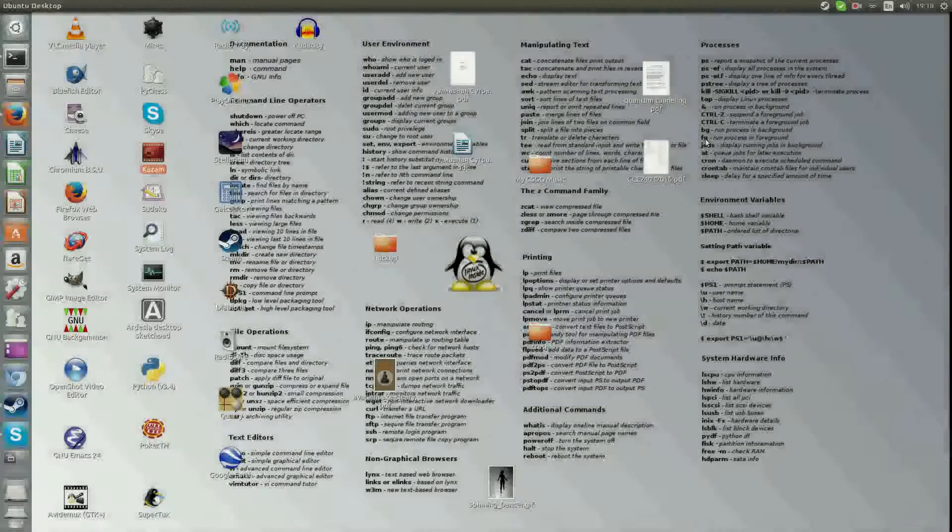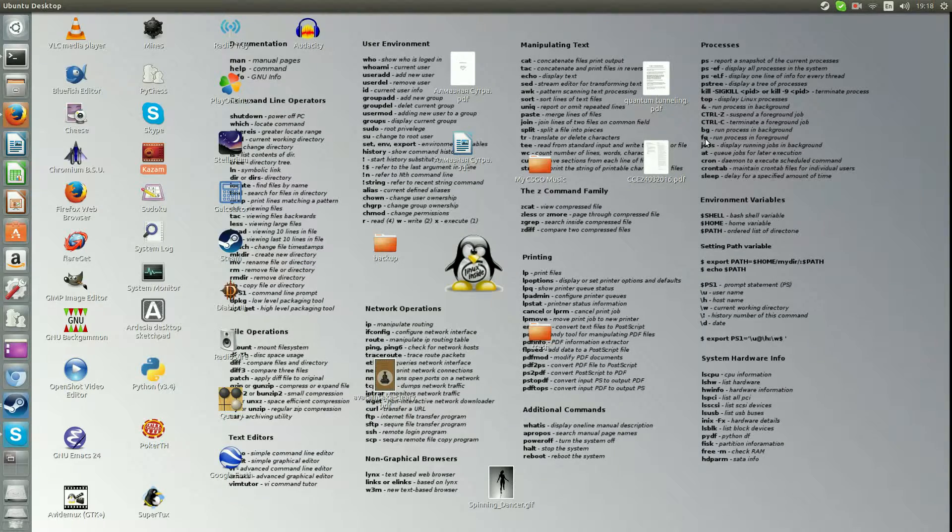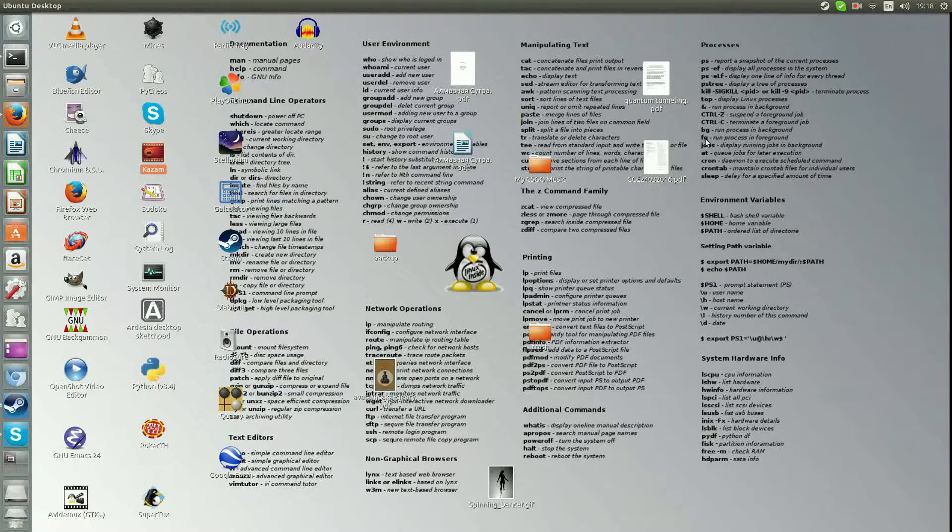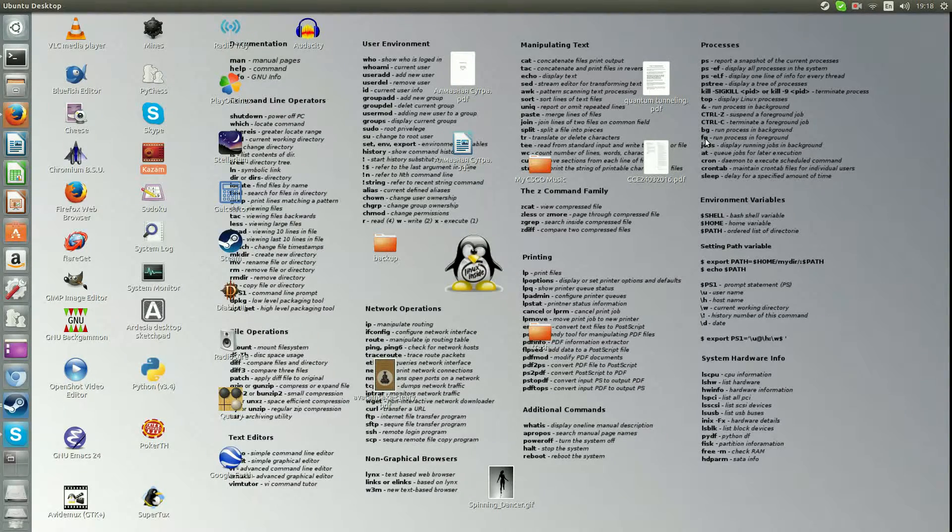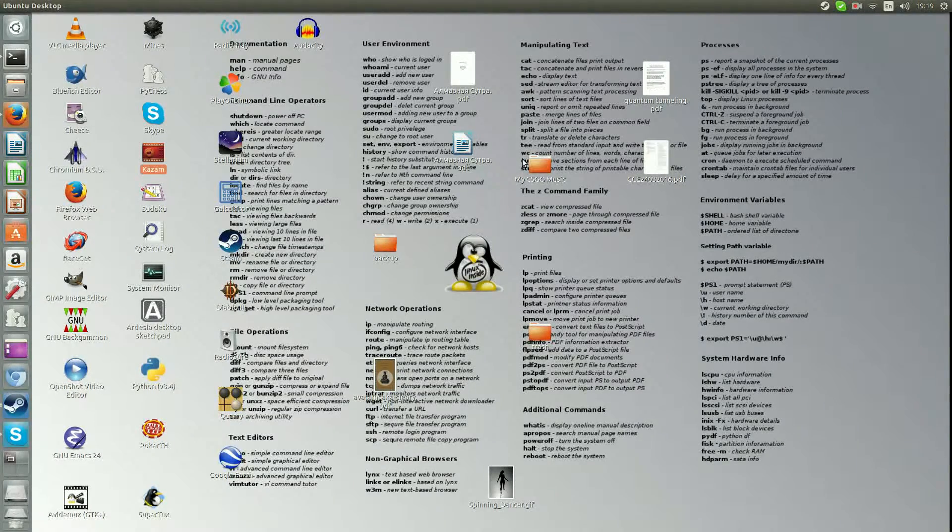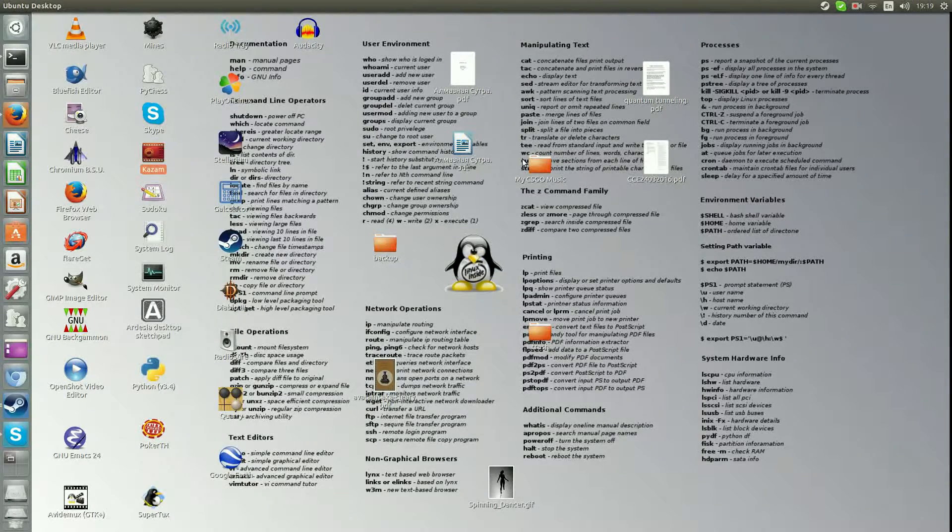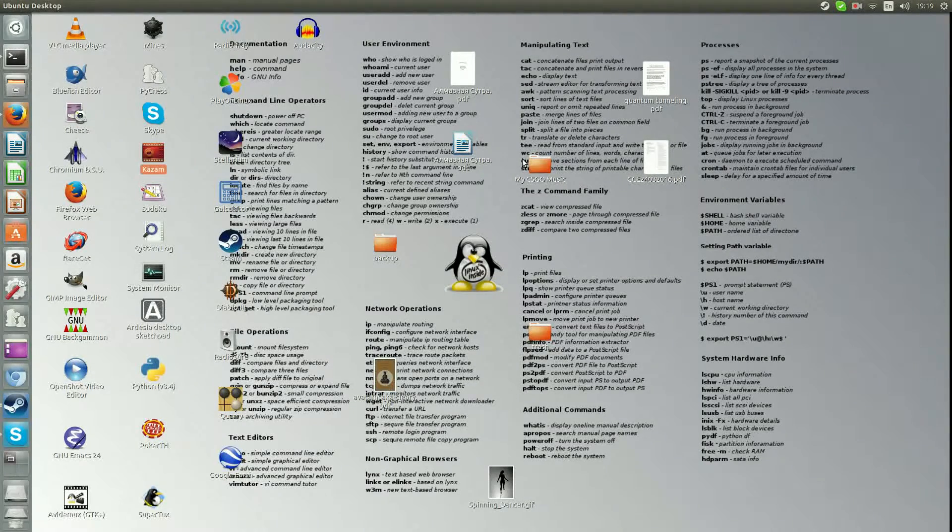Hello everyone, welcome to my channel. So today I want to show you how to check if your Linux computer was hacked or not.